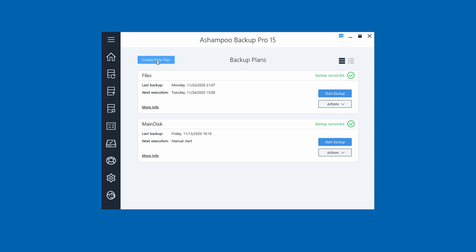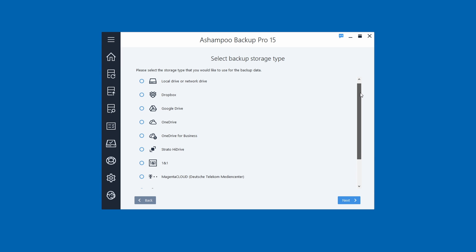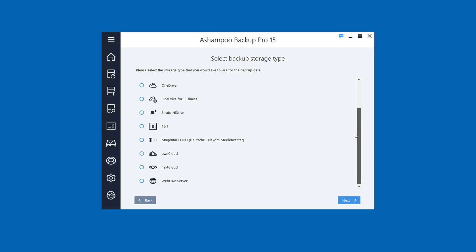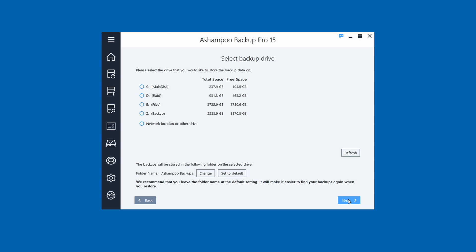When we go in to create a plan, it says 'Select backup storage type' and you have quite a few options: local drive, Dropbox, Google Drive, OneDrive, and a few others. For this demo and tutorial I'm going to show you how to use a local drive, because I have a Western Digital Red 6TB drive in my system for local backups. Click Next.